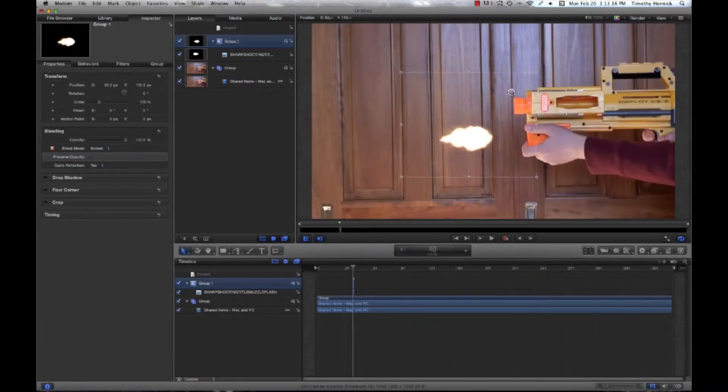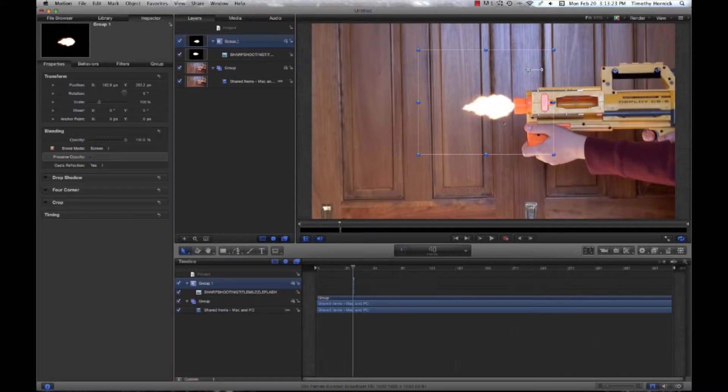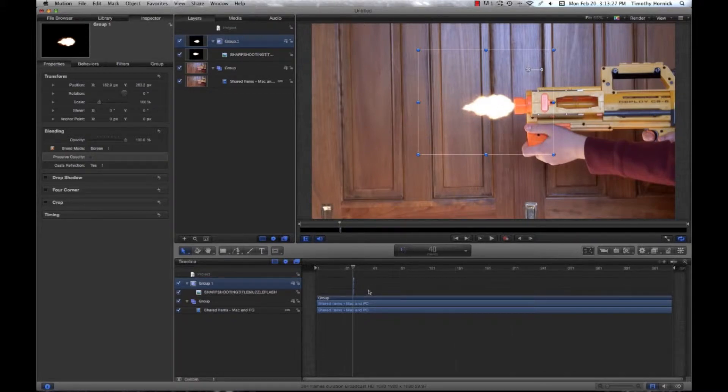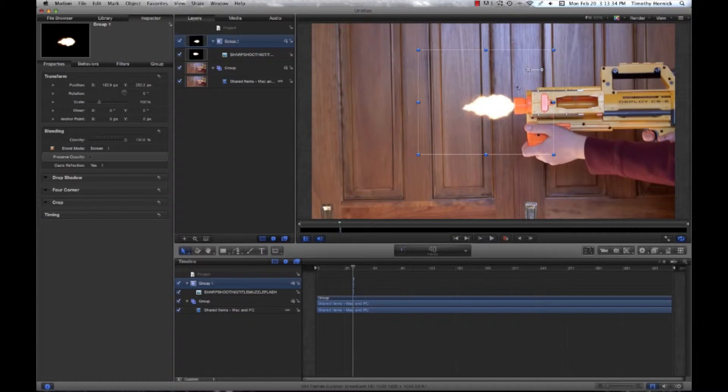This one always works the best. So under properties, go to blend mode and select screen in the drop down menu. You can see how that's pretty realistic effect. The other one that I've known to work is here. However, it doesn't work quite as well. You always get this weird gray outline around the image.